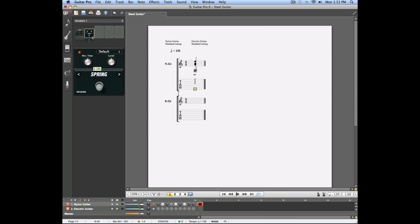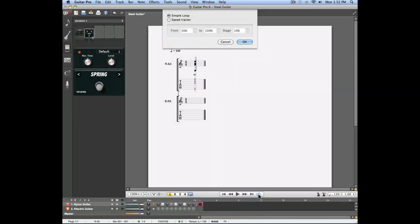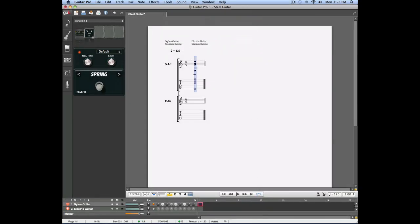Whenever you're working on a new track and trying to configure the effects to match your track, a good way to do this is to prepare a first measure, select that first measure by double clicking on it, and then loop it by selecting the simple loop option on the bottom right of the score. Now, if you play your loop, it's going to repeat over and over, and you'll be able to make the changes in the effects panel in real time.